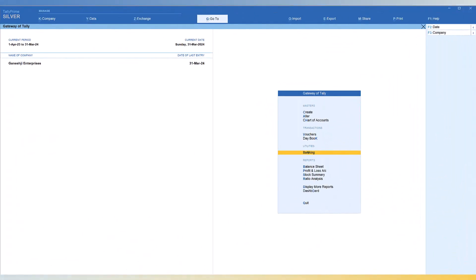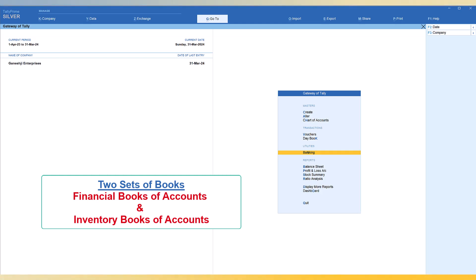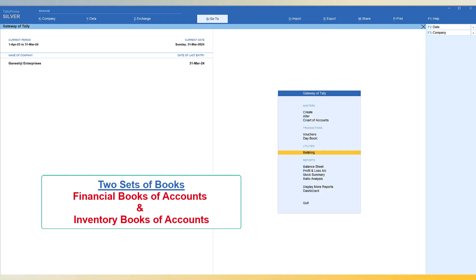In this video, we will learn the techniques related to stock summary. Before we go to stock summary, an important aspect to remember is that Tally maintains two sets of books of account. One is your accounting books for financial purposes, and once you enable inventory, Tally maintains the inventory book. Literally, Tally has two sets of books of accounts for your company.